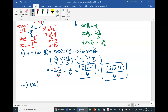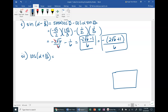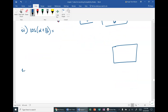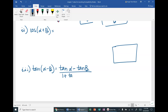Now 2i is cosine of alpha plus beta. I want you to try this one on your own — hit pause and work it out, then check your answer at the bottom. For 3i, tangent of alpha minus beta: hit pause and write down the tangent difference identity first, then we'll compare.